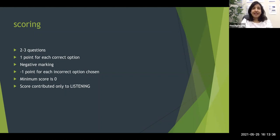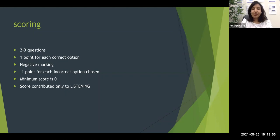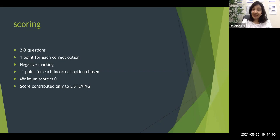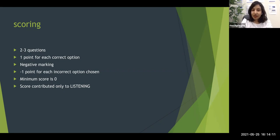If you choose three options and two are wrong and one is correct, you would get minus two plus one which is minus one, but because the minimum score is zero you still get zero. Even if you choose three all-wrong options, you still get zero, not minus three. The negative marking will not affect other questions. This is why it is always safe to choose only the options you are 100% sure of — the second option you choose could be wrong and negate the one you already have.